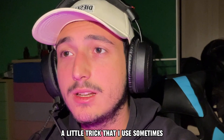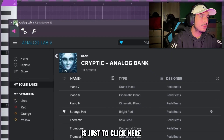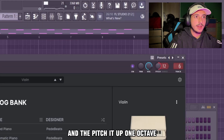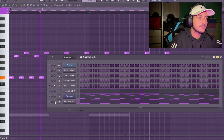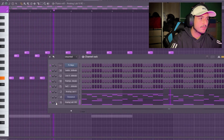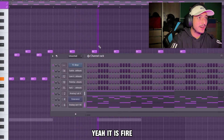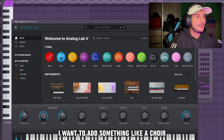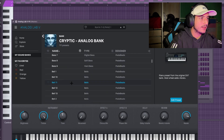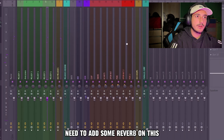I like that. A little trick I use sometimes is to just click here and move the range to 12 and pitch it up one octave. Yeah, that's fine. I want to add something like a choir — I think I have one in my Analog Leap Bank. I need to add some reverb on this.